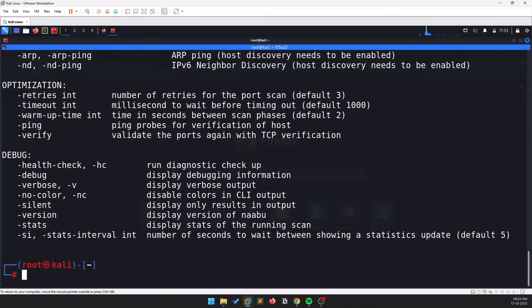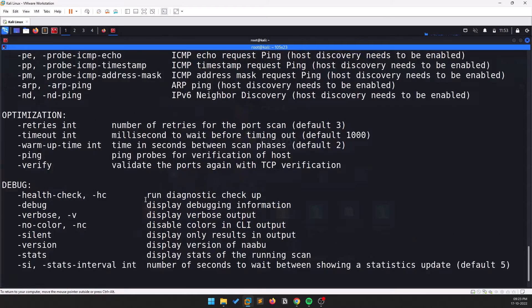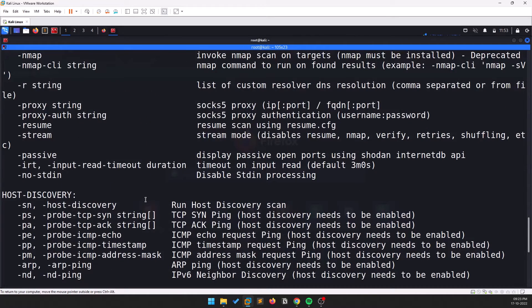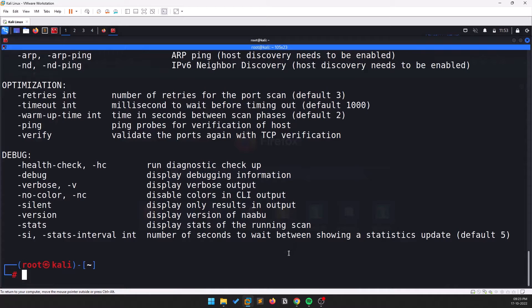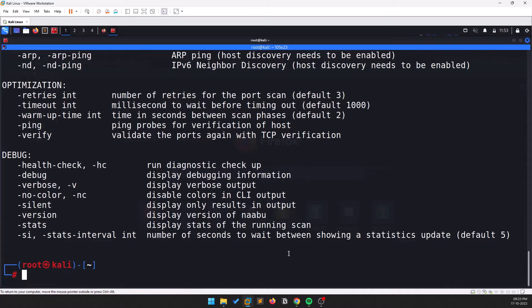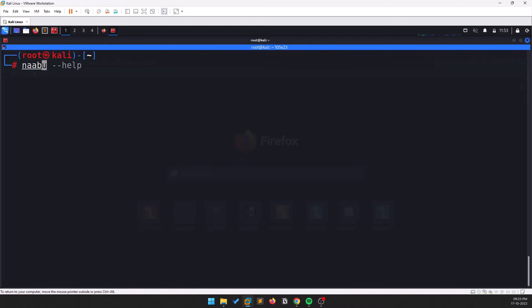Running naabu --help is the basic option we always run first. You have a lot of options available. Let's start by finding the IP of something like google.com.